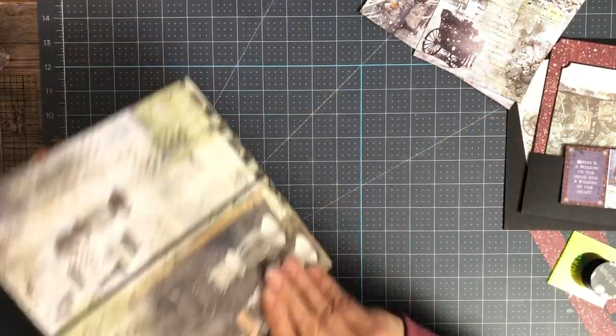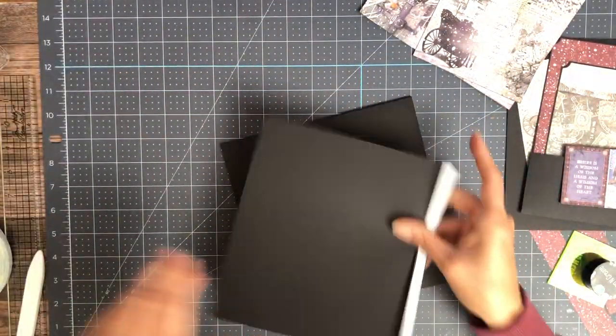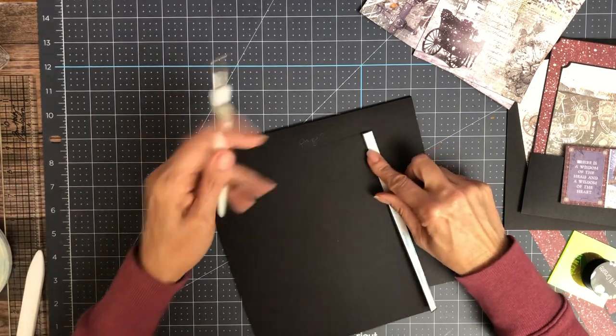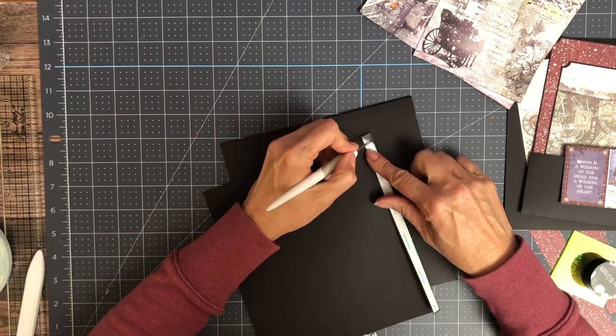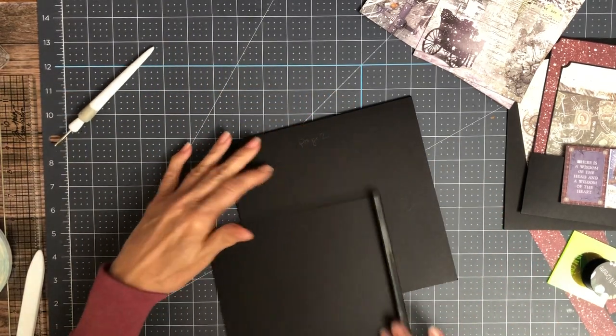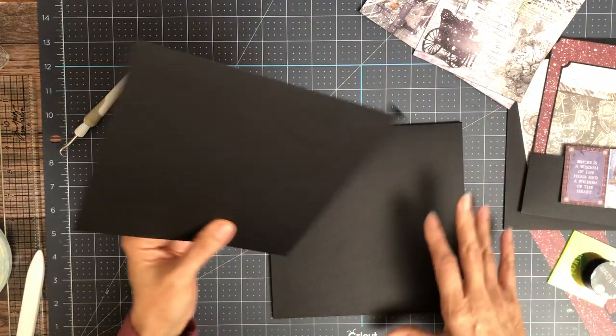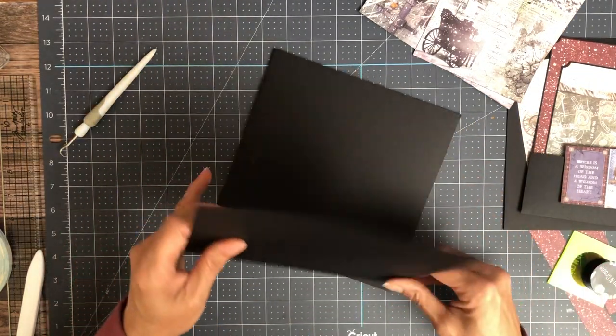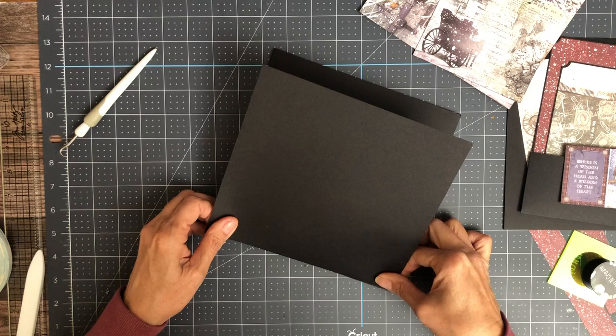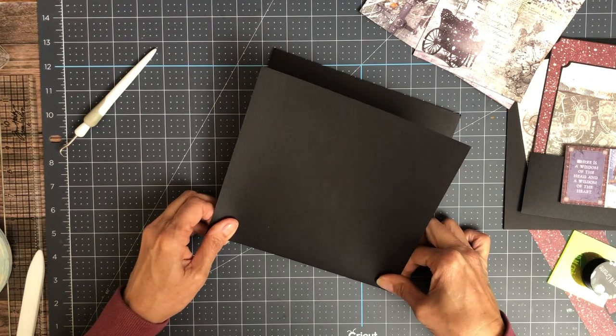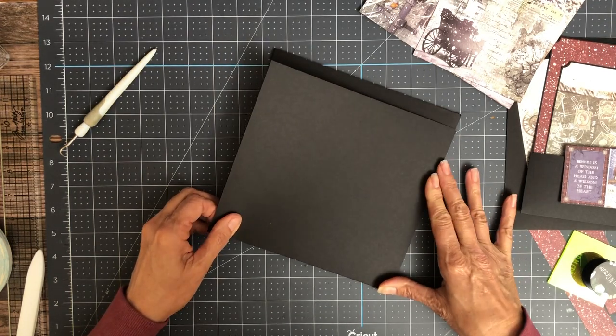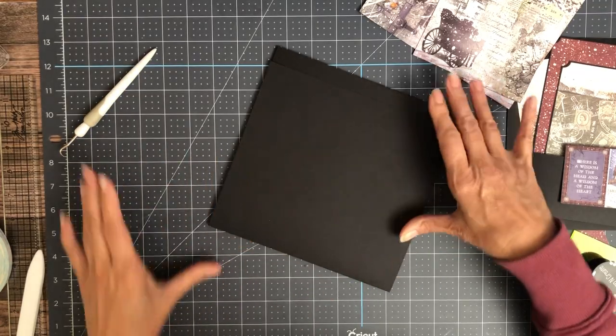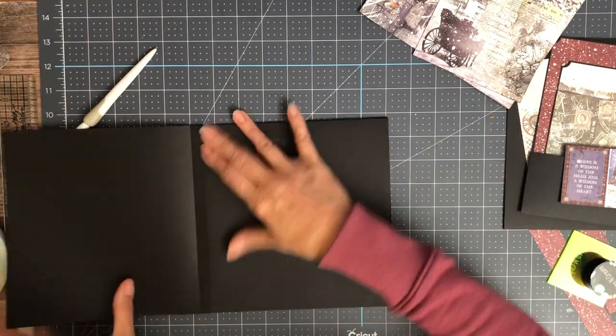Okay, so we're going to install our left flap. Seven and seven-eighths by eight. You're going to score a half inch on the seven and seven-eighths side.